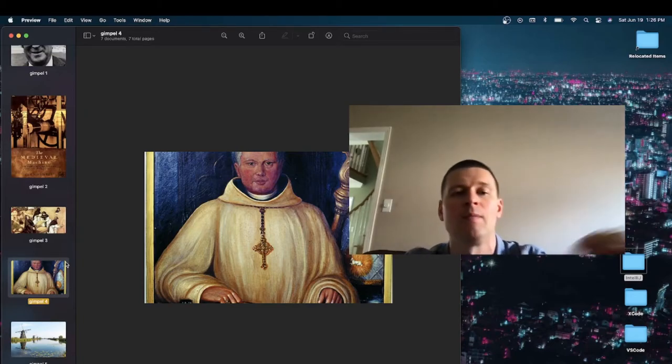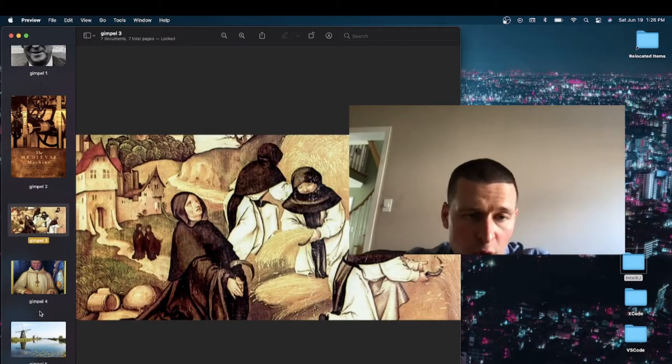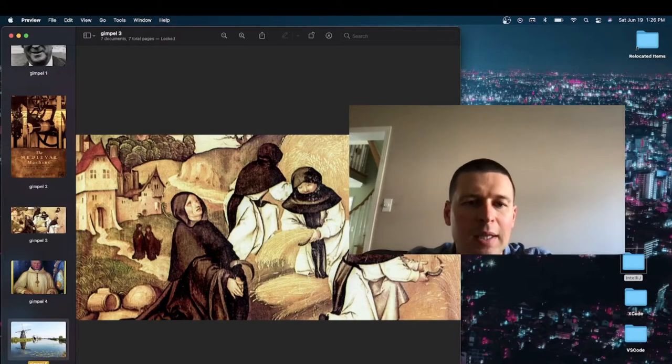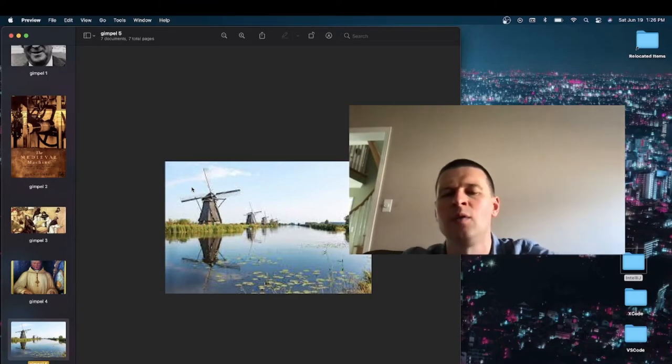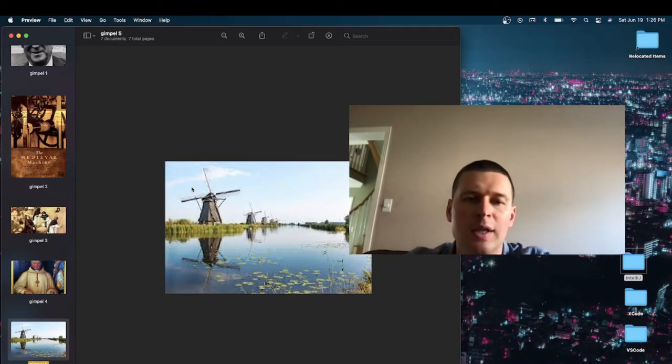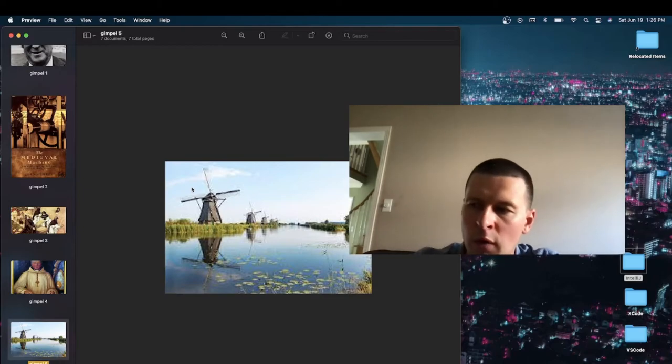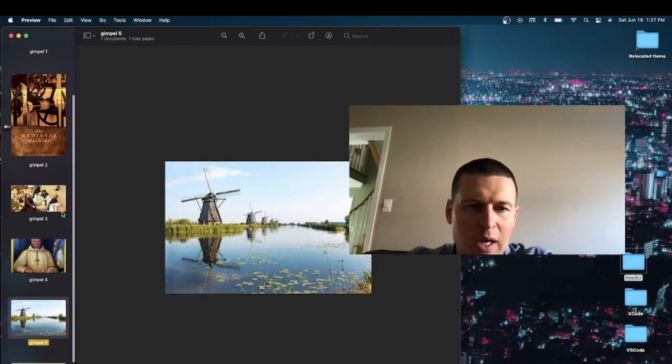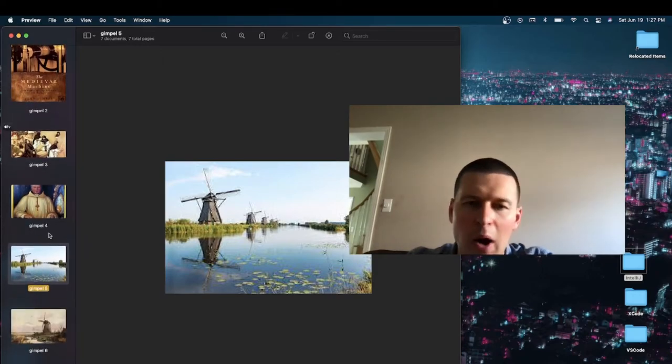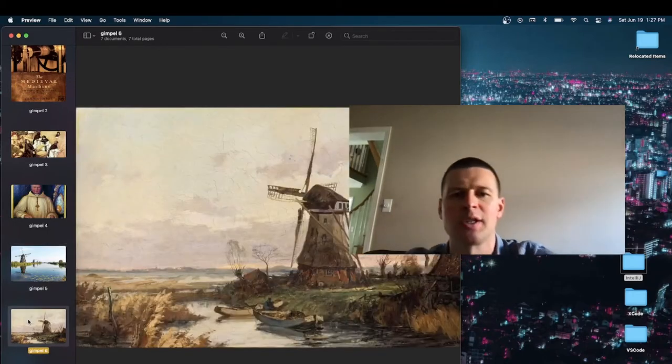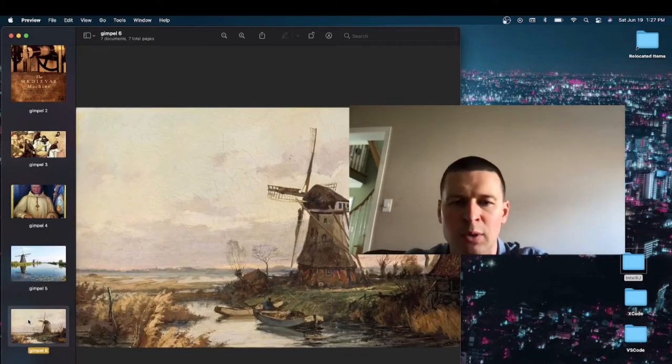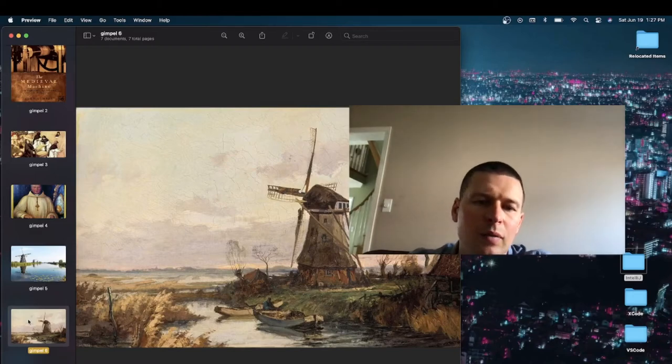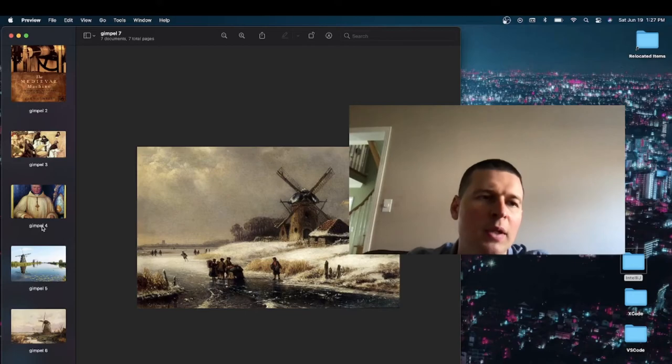And thanks to these guys, the Cistercians, they gave us this. I mean, they did not invent the windmill, but they built them all over Western Europe. And this is such a part of the European landscape, it's kind of hard to imagine it without it. When you look at these gorgeous Dutch painters, you see all these windmills, windmills, windmills.